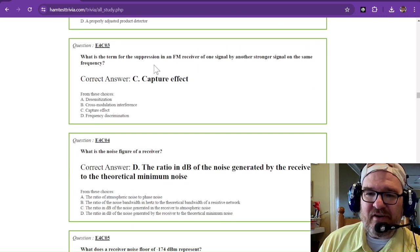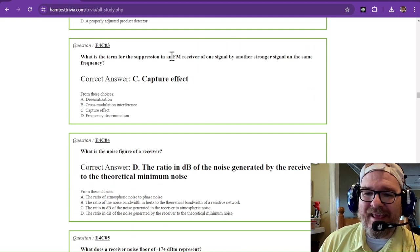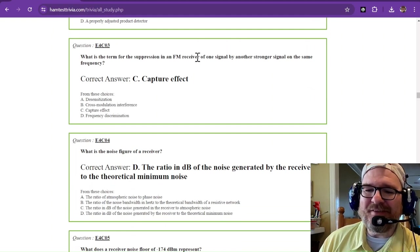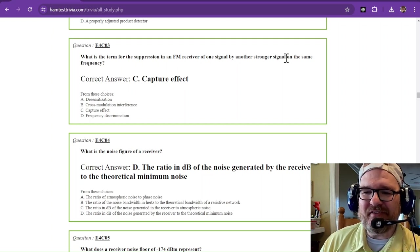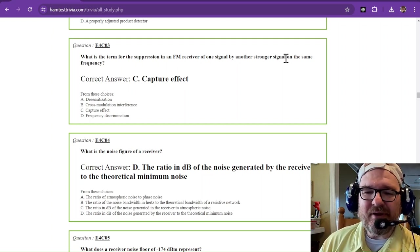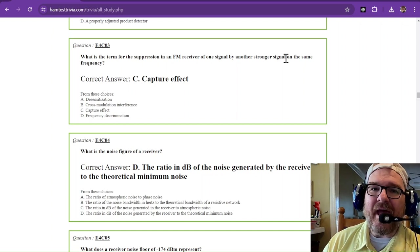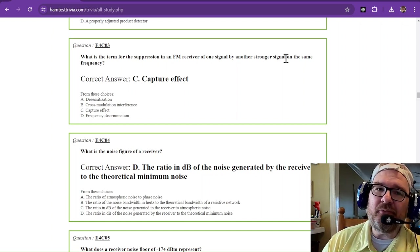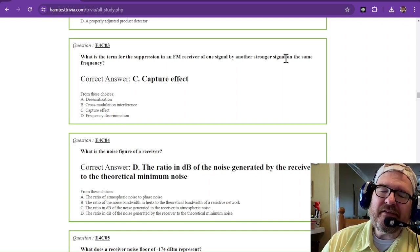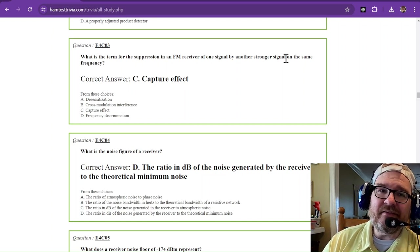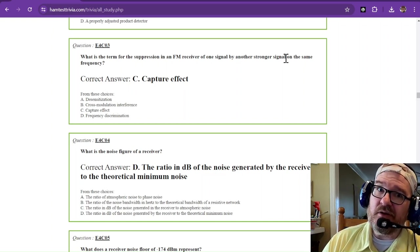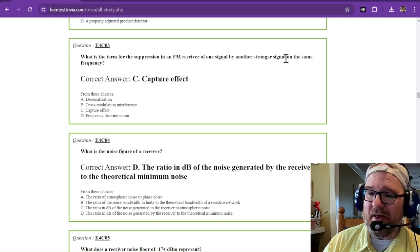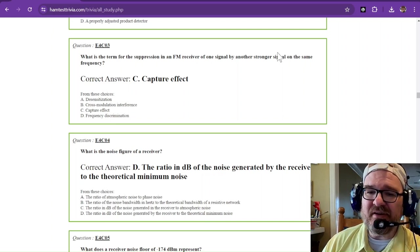What is the term for the suppression in an FM receiver of one signal by another stronger signal on the same frequency? That's called the capture effect. If you've been on a 2 meter net or listened to 2 meter simplex and two people key up at once, usually only one of them wins out in that battle. That is called the capture effect.